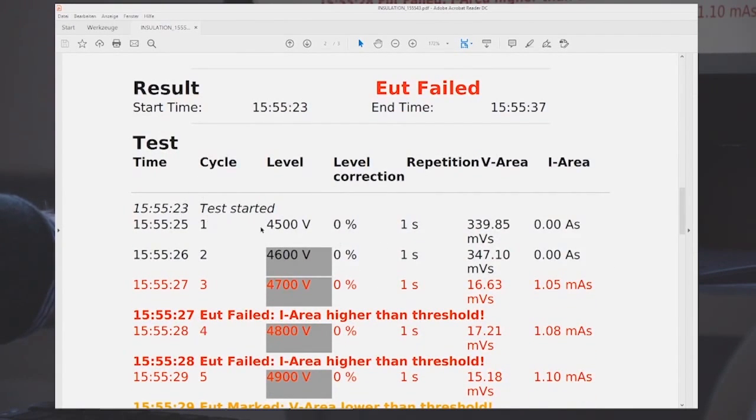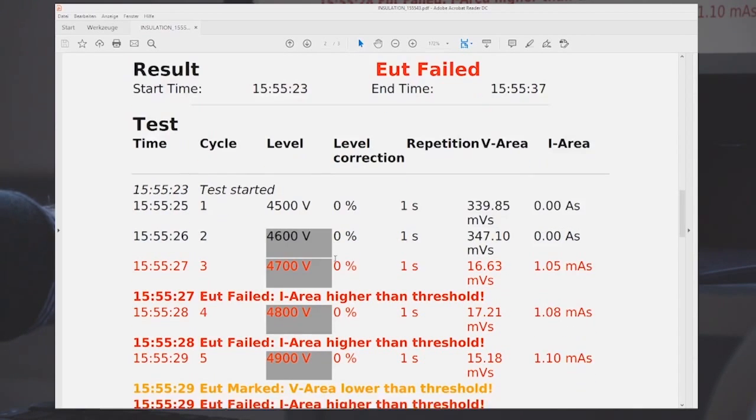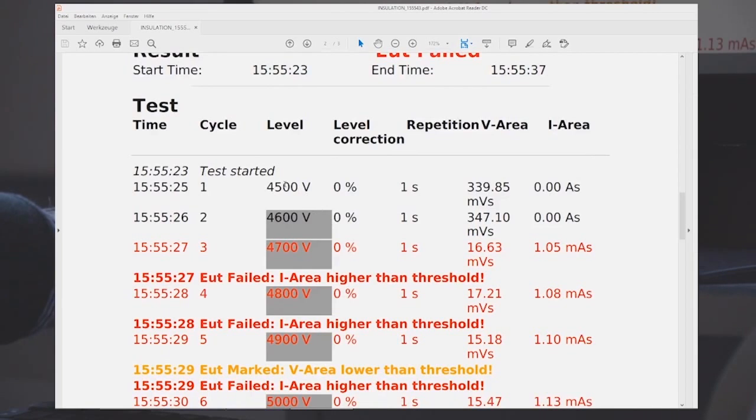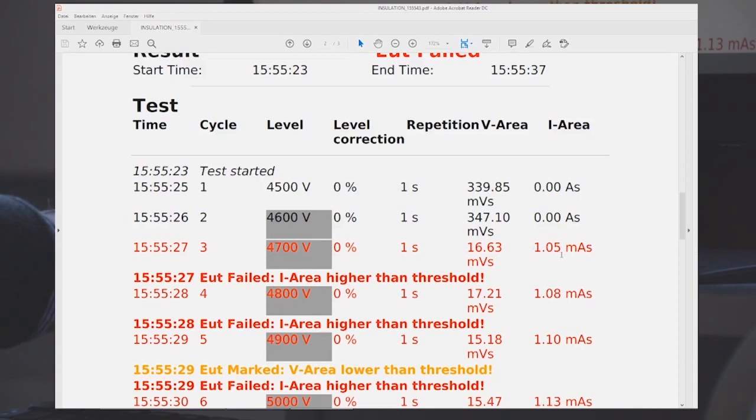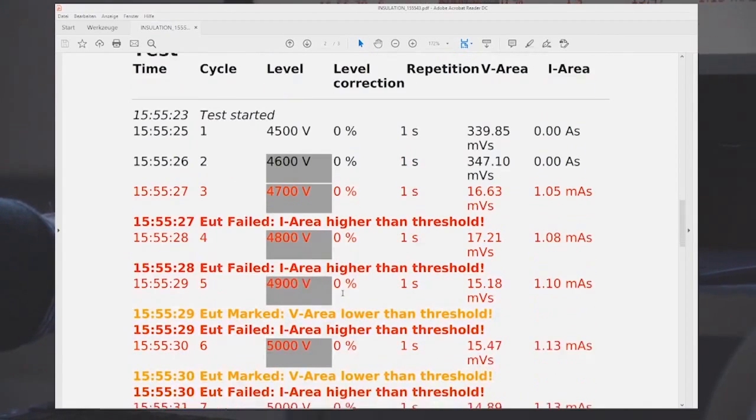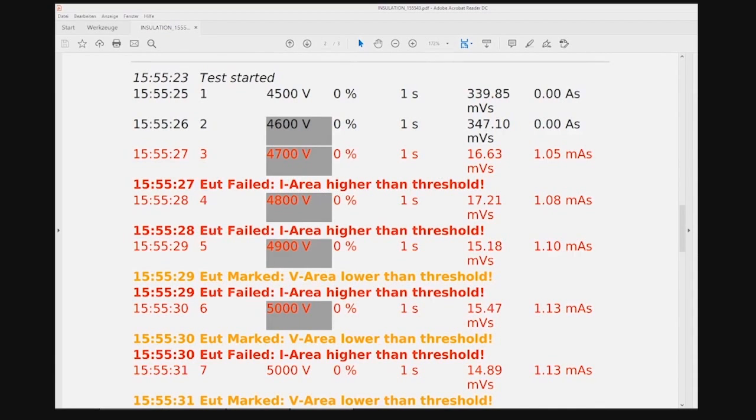Here the first pulse, 4.5 kilovolts. We have the voltage integral and the current integral. The current integral was zero, there's no breakdown. And then using the ramp function we increased from 4.5 in 100 volt steps, and at 4.7 kilovolts the test object broke down. We see the voltage integral has decreased and the current integral has increased. And we set it so that a warning would be shown that the EUT failed because the current integral was higher than the predetermined threshold.